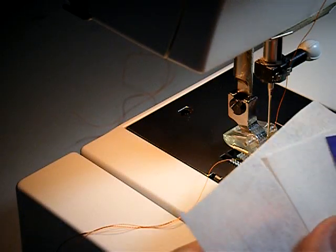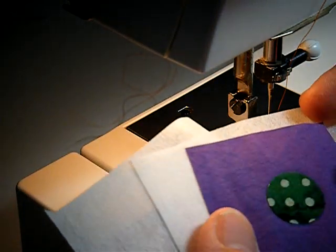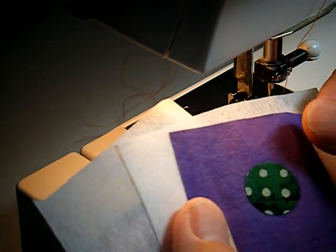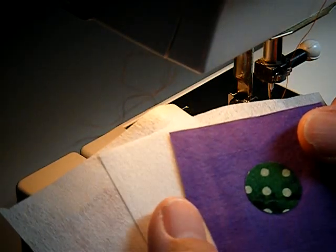I would like to show how to satin stitch a small tight circle. This circle is a little bit larger than half inch in diameter.